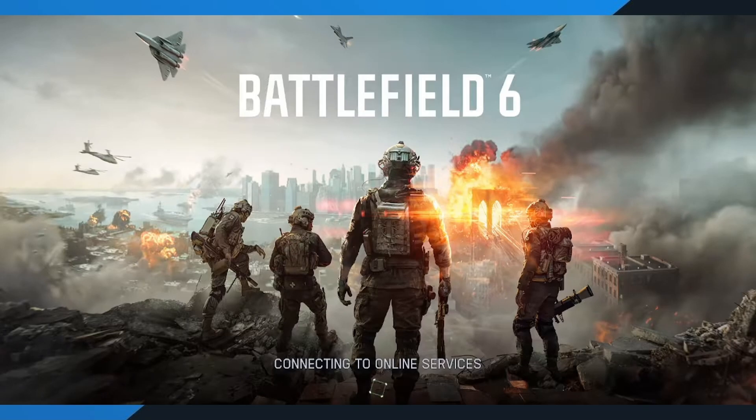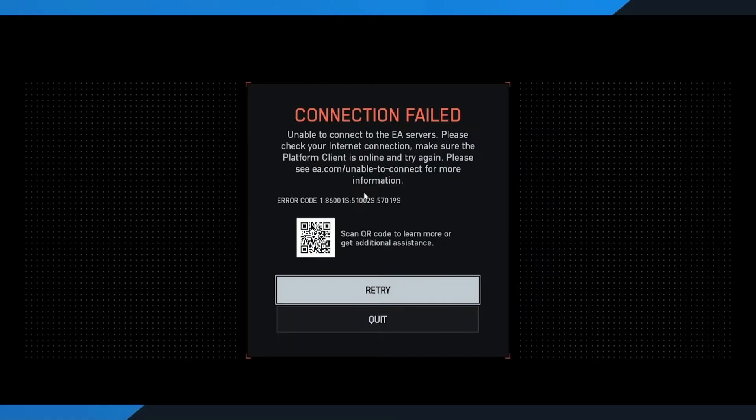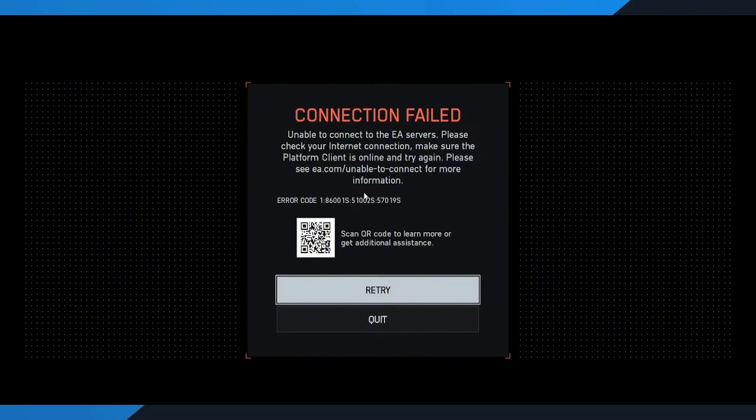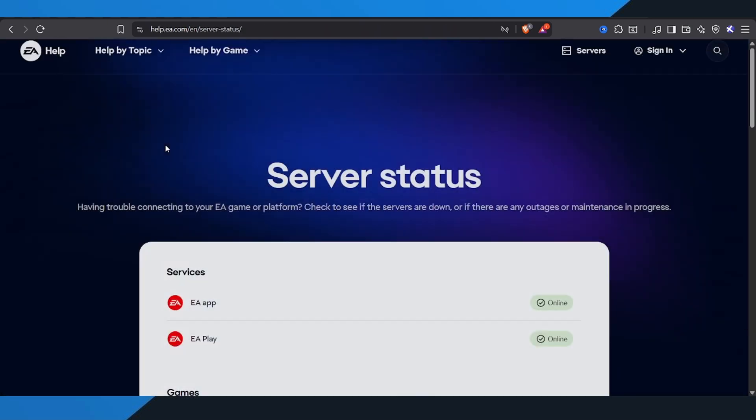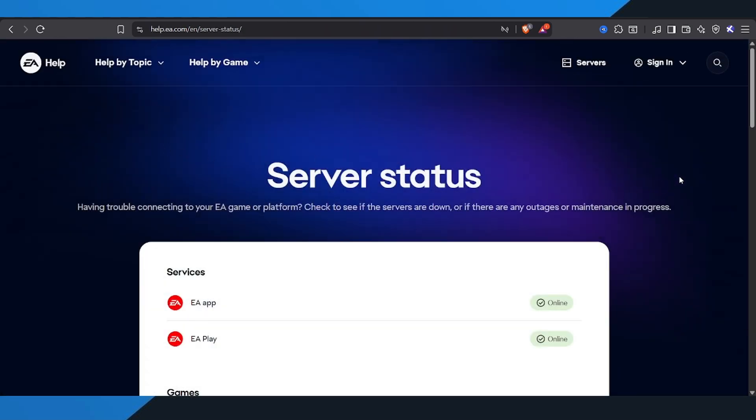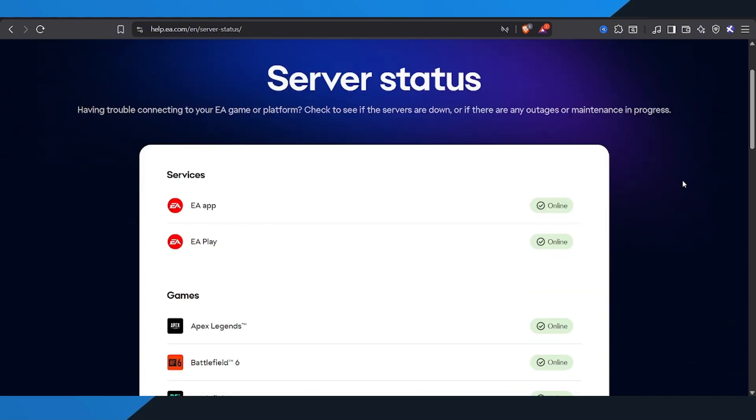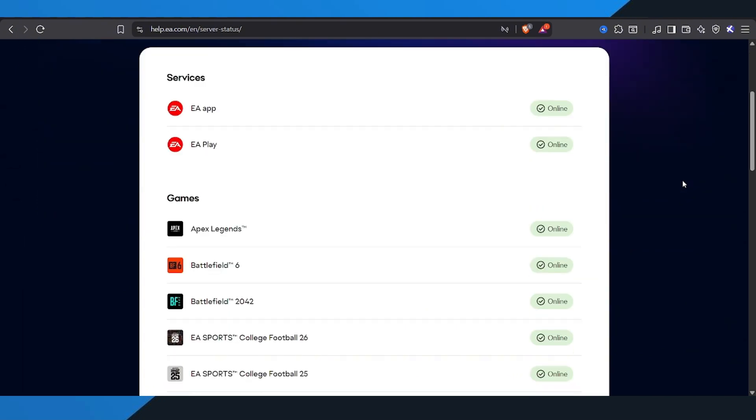Before changing anything on your PC, make sure the issue isn't actually on EA's side. Sometimes the Battlefield 6 servers go down for scheduled maintenance or unexpected outages. And when that happens, no amount of local troubleshooting will fix it. You can check the current server status on EA's official website or social media pages. Open your browser and search for EA Server Status. Click on the first official link. That'll take you to EA's official server status page. Once you're there, find Battlefield 6 or whichever EA game you're trying to play. If it shows as online, that means the servers are active and running.